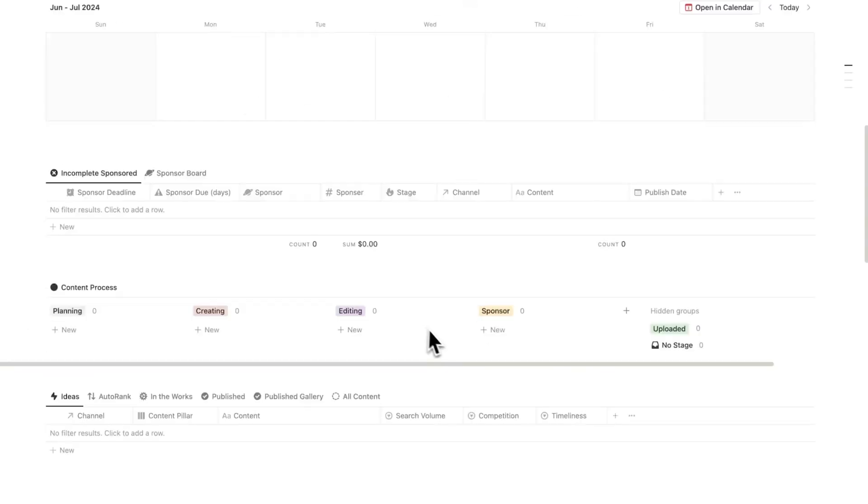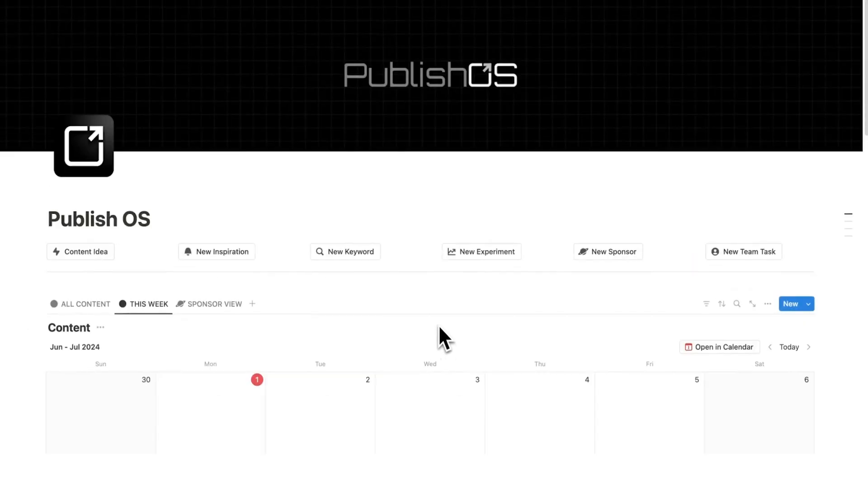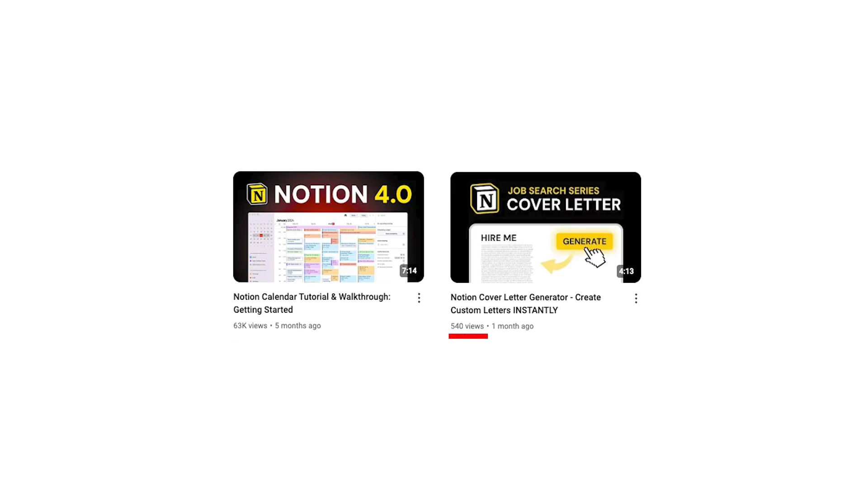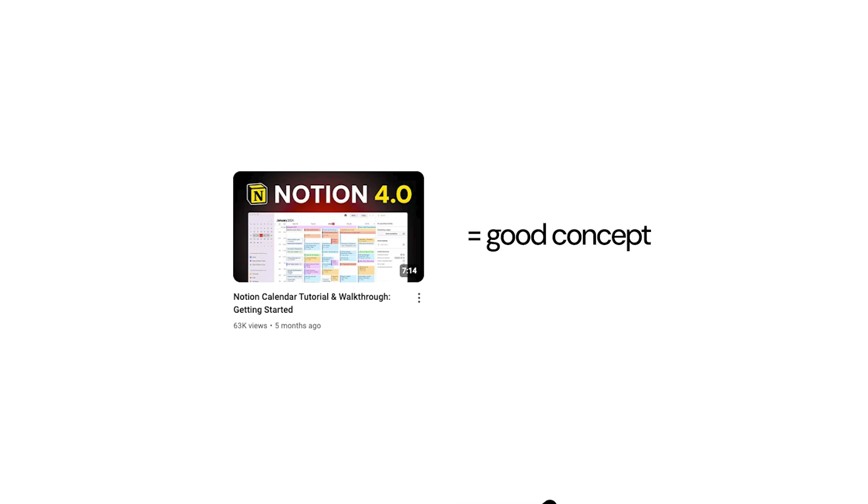So this is my Notion template that I use for content creation, and it's built around the CREATE process. Picking a good video concept is the difference between getting thousands of views and barely getting 1,000. Both videos are good, but one has a good concept.